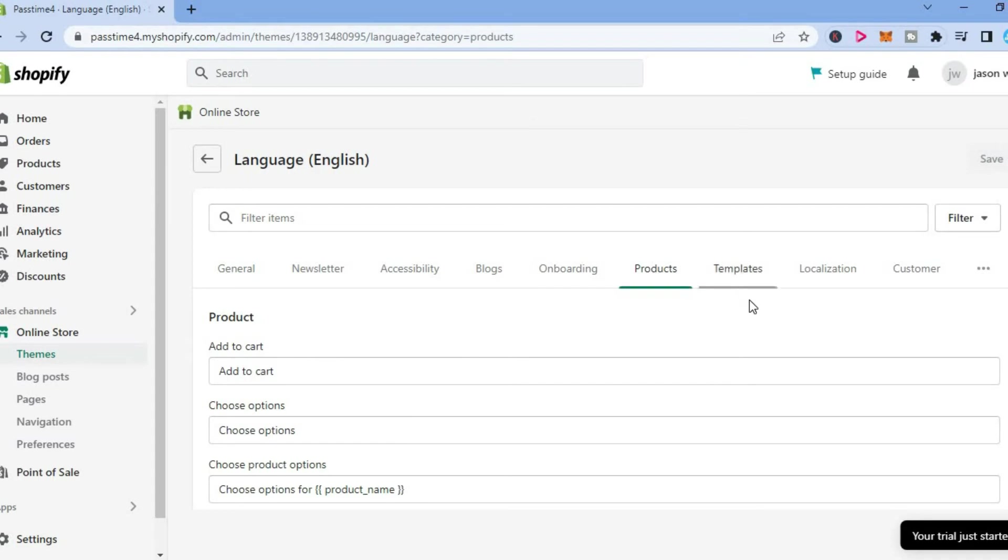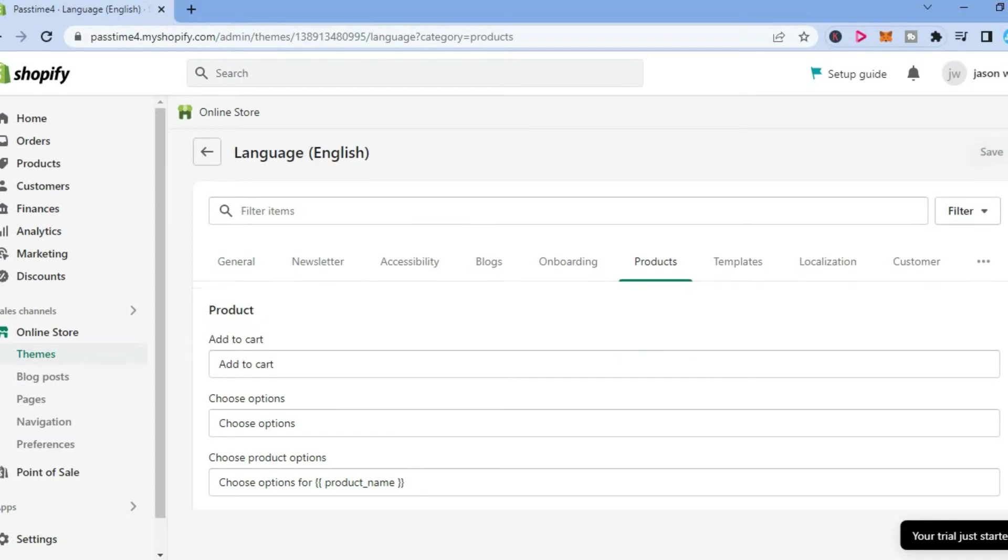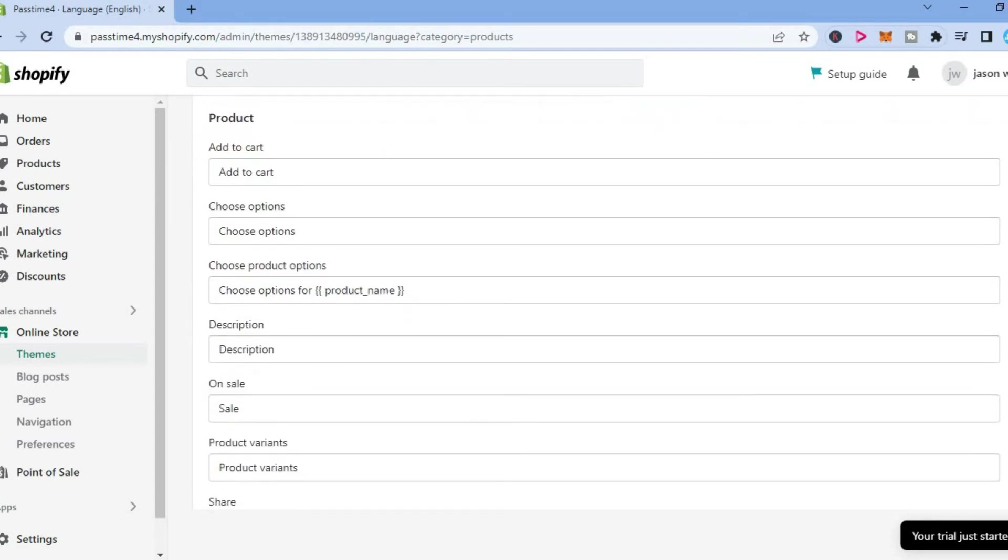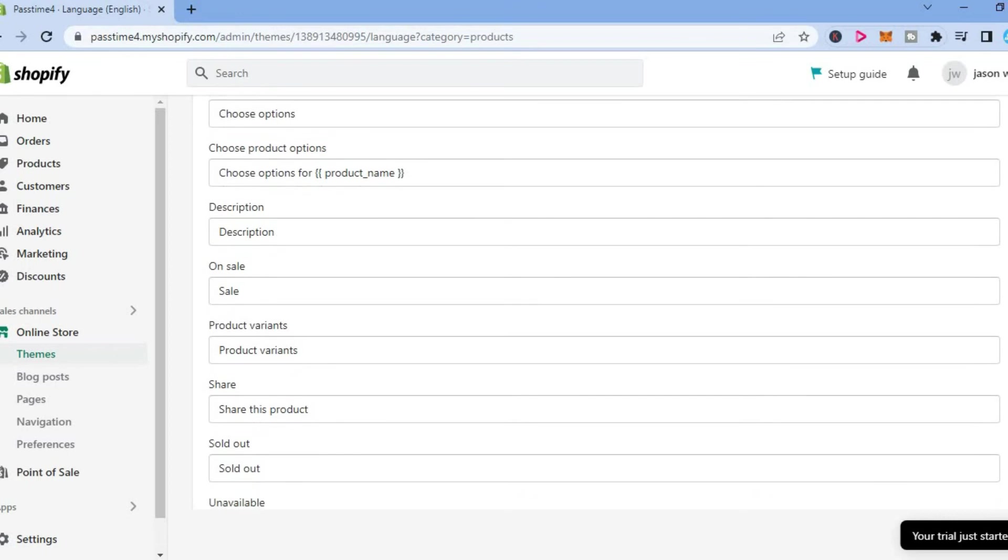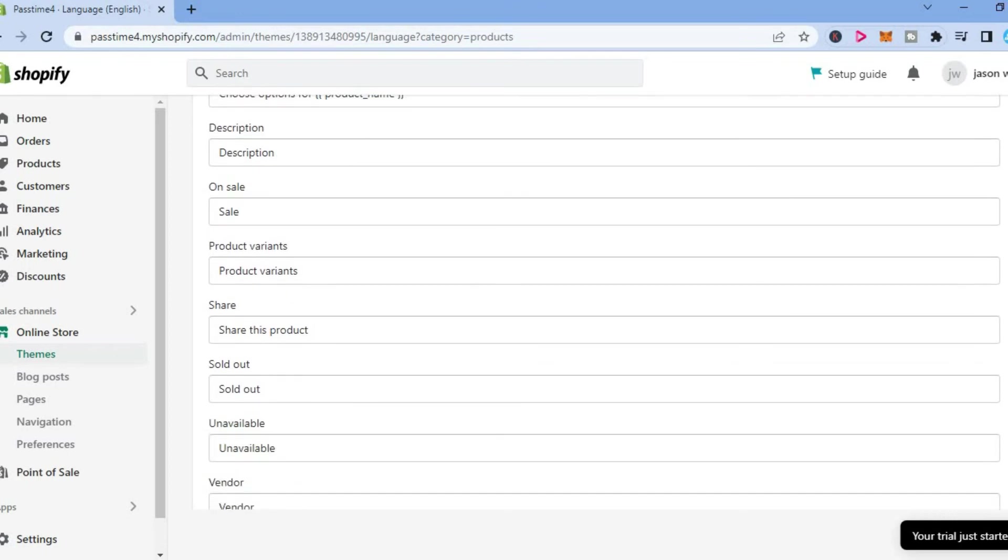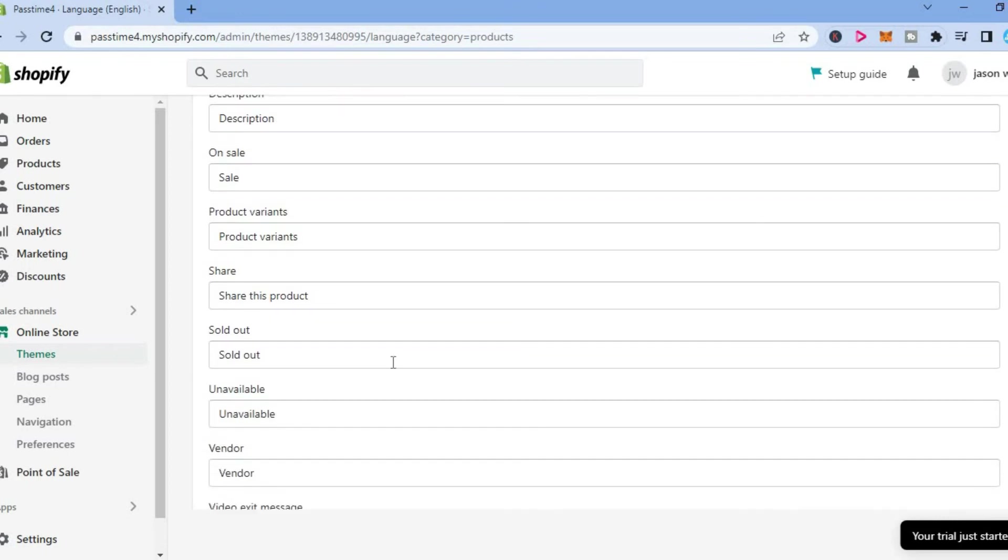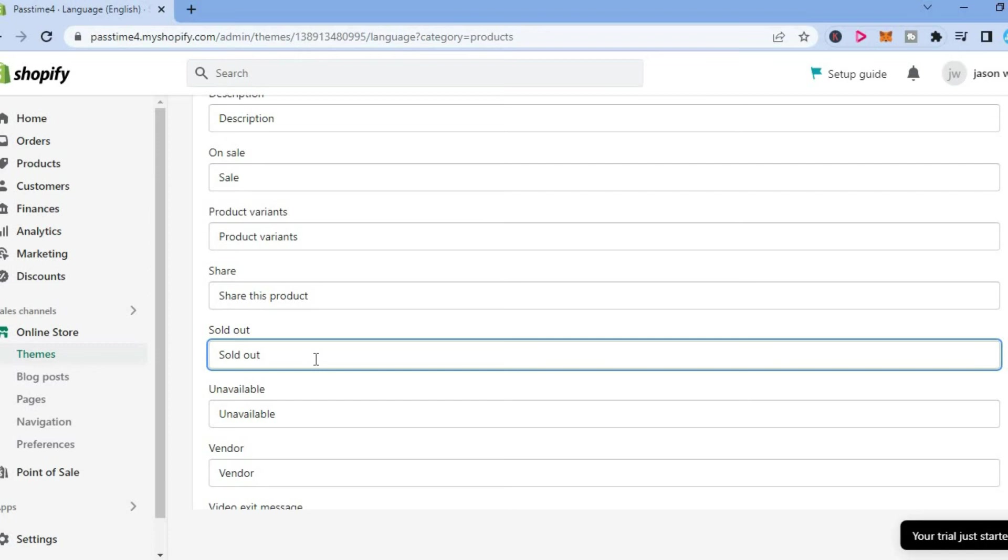After selecting products you are going to scroll down until you see sold out, as you can see right here. Once you have found sold out you can change it to whatever text you like.